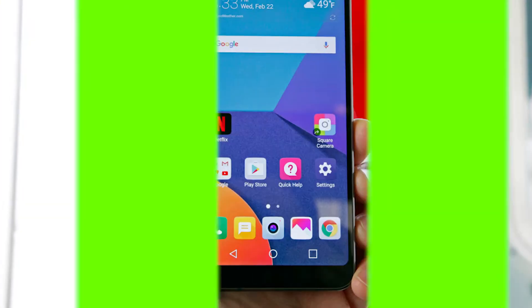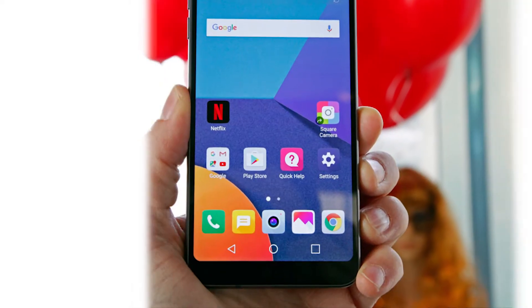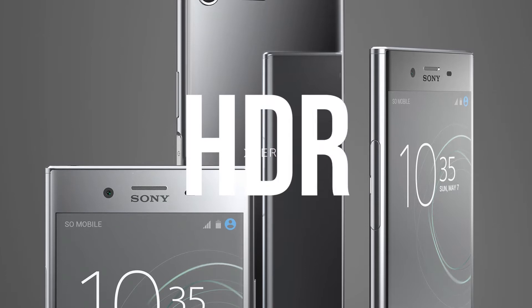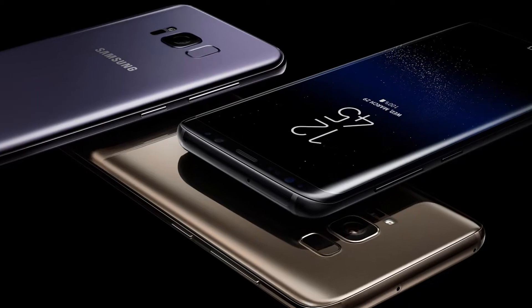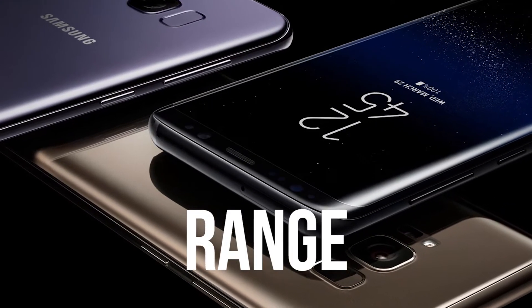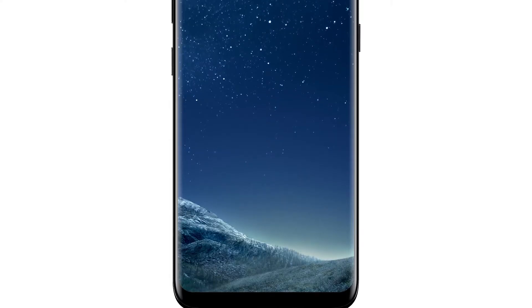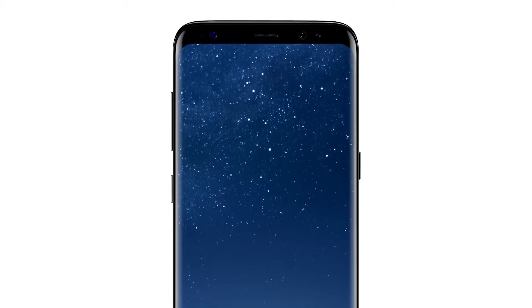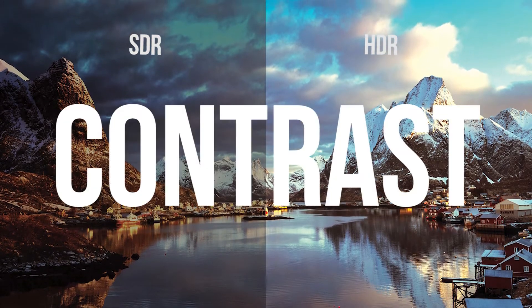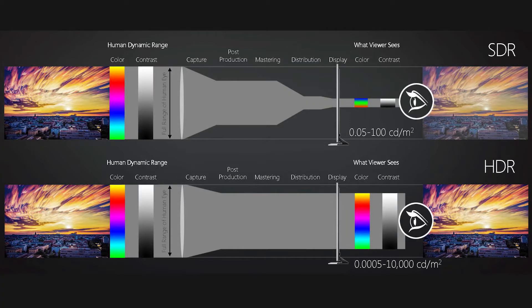With the latest batch of smartphones reaching the market, we're hearing more and more about HDR displays. So what exactly is an HDR display? In simple terms, it is just a display which has a high dynamic range, meaning more vibrance, more brightness and more contrasts, which produce a richer image.